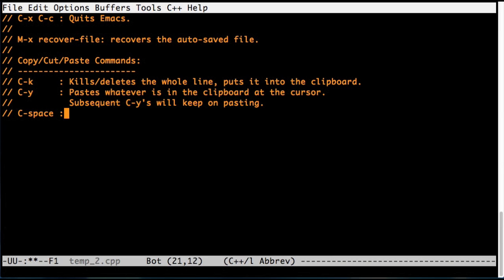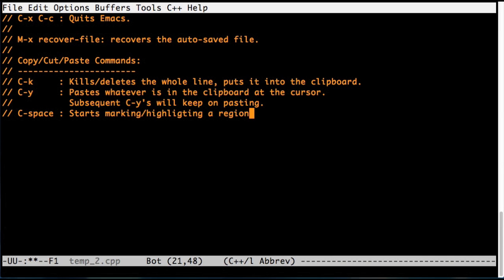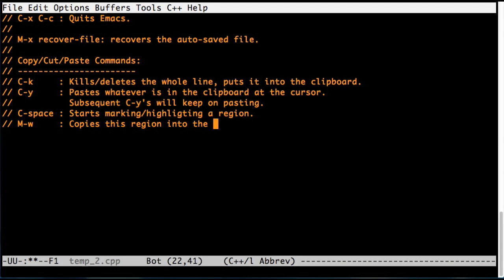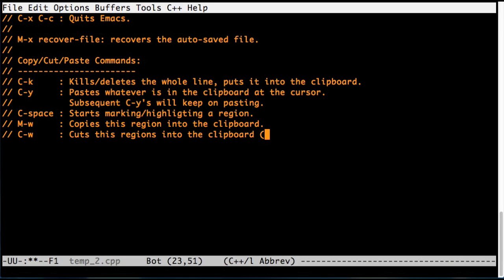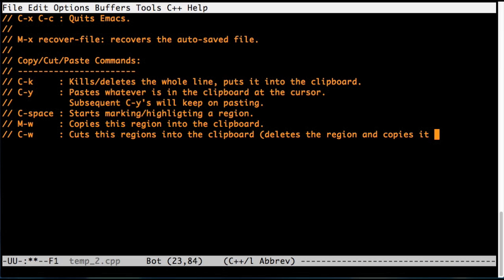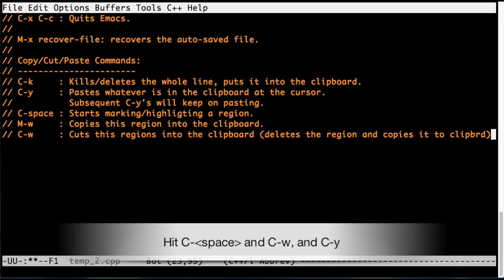Ctrl space starts marking highlighting a region. And then Command W copies this region into the clipboard. Ctrl W cuts the region into the clipboard, which I mean by that is it deletes the region and just puts it into the clipboard. So let's just try that.